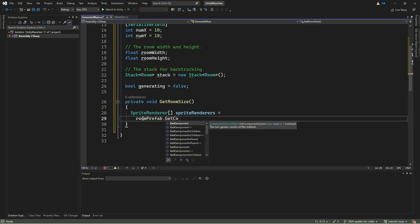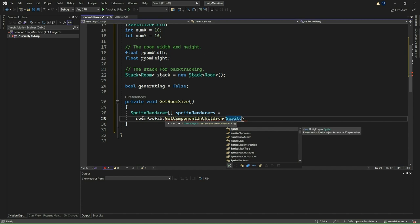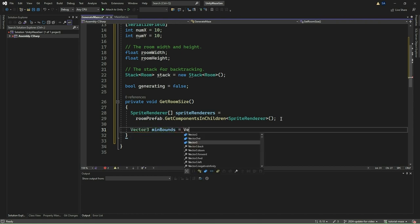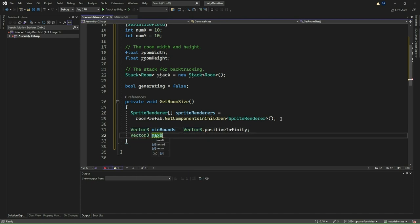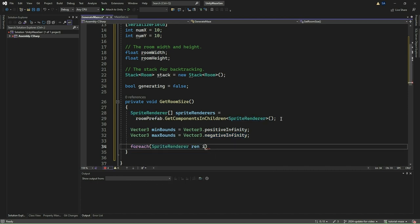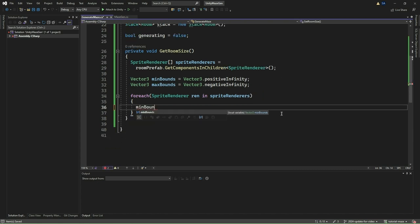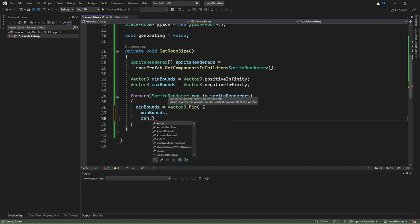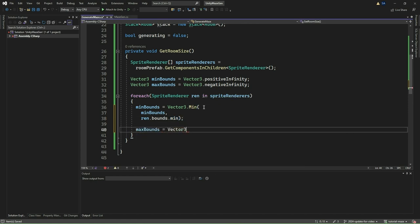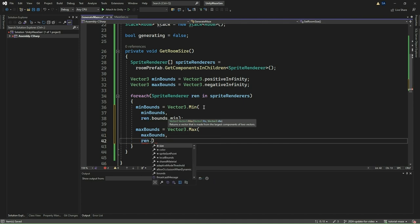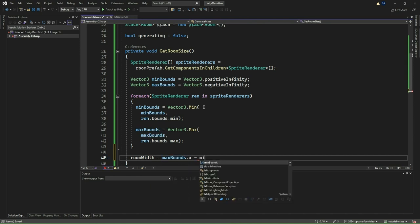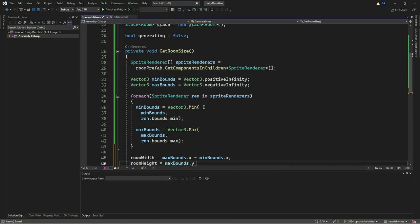We will now implement the GetRoomSize method, which is responsible for determining the width and height of the individual room prefab used to construct the maze. We begin by obtaining all the child sprites of the room prefab using GetComponentsInChildren. We then initialize two Vector3 variables, min bounds and max bounds, to positive and negative infinity respectively. These variables will be used to store the minimum and maximum bounds of the room prefab. We iterate through each child sprite and update the min and max bounds using Vector3.min and Vector3.max functions. After iterating through all child sprites, we calculate the width and height of the room prefab by subtracting the minimum bounds from the maximum bounds along the x and y axes, storing these values in room width and room height variables.